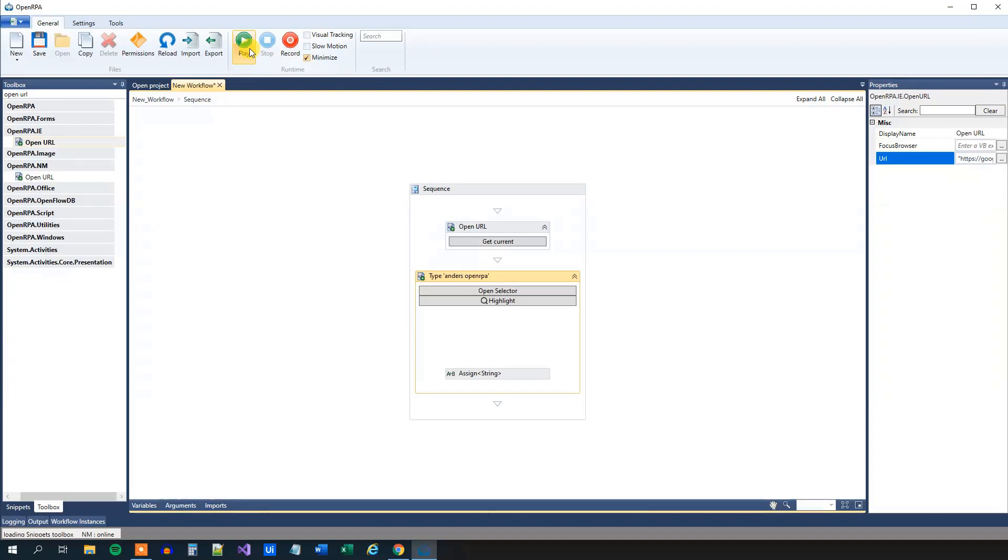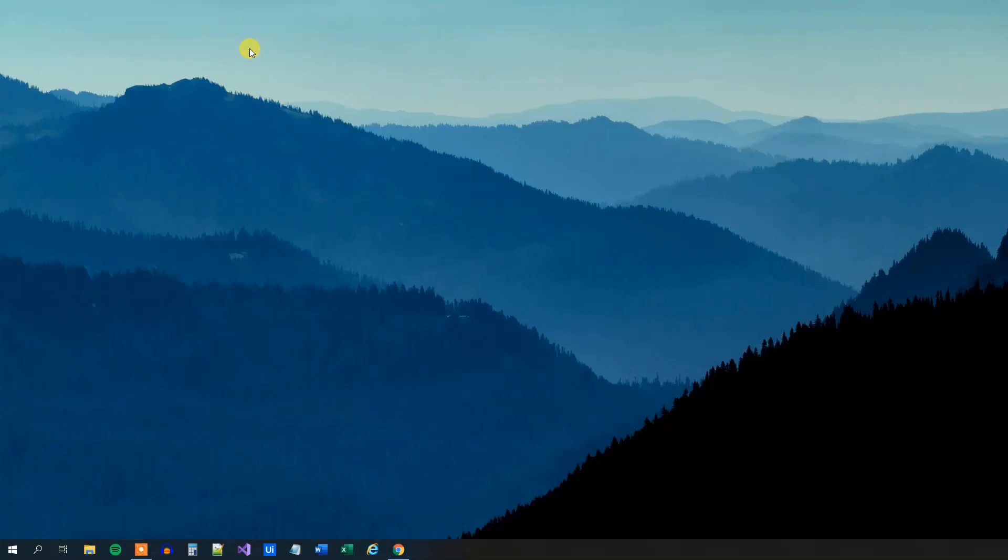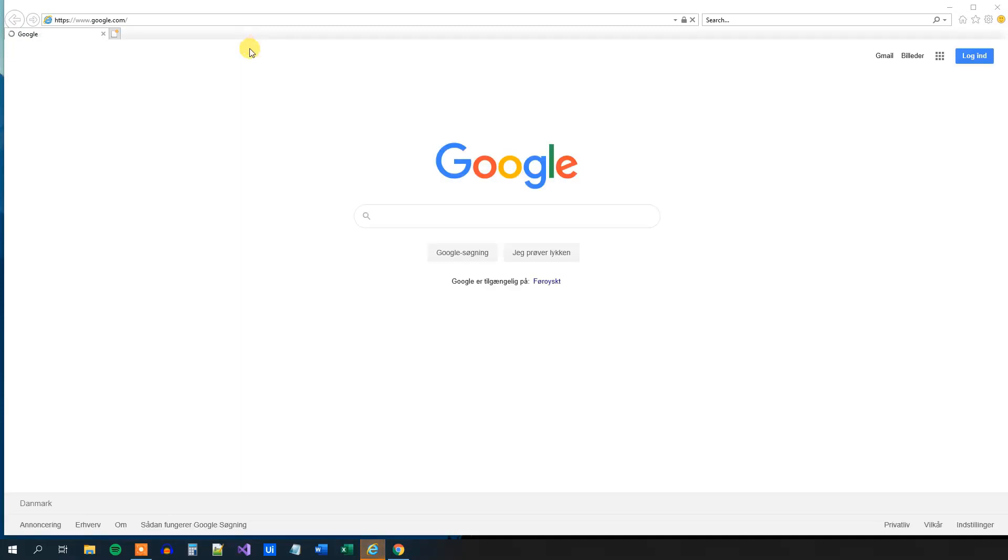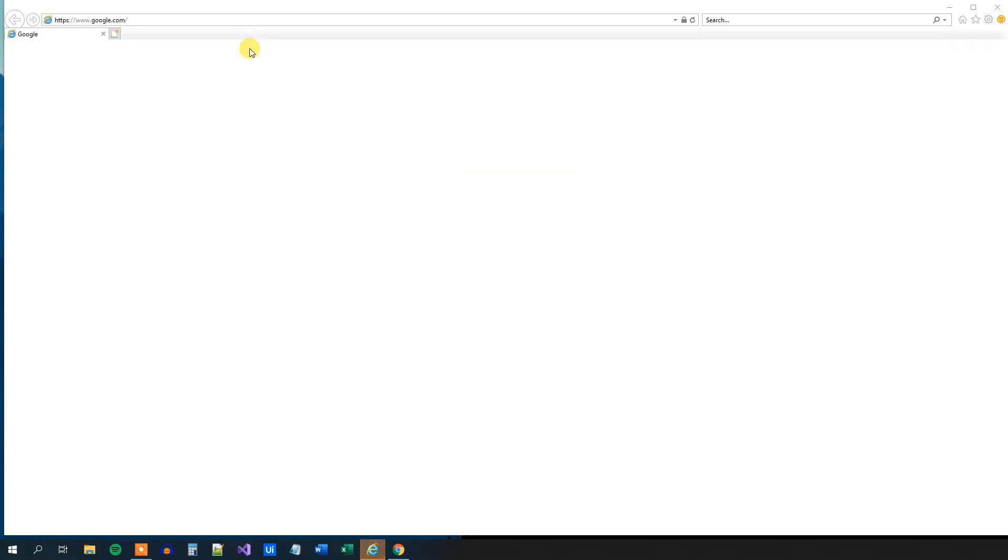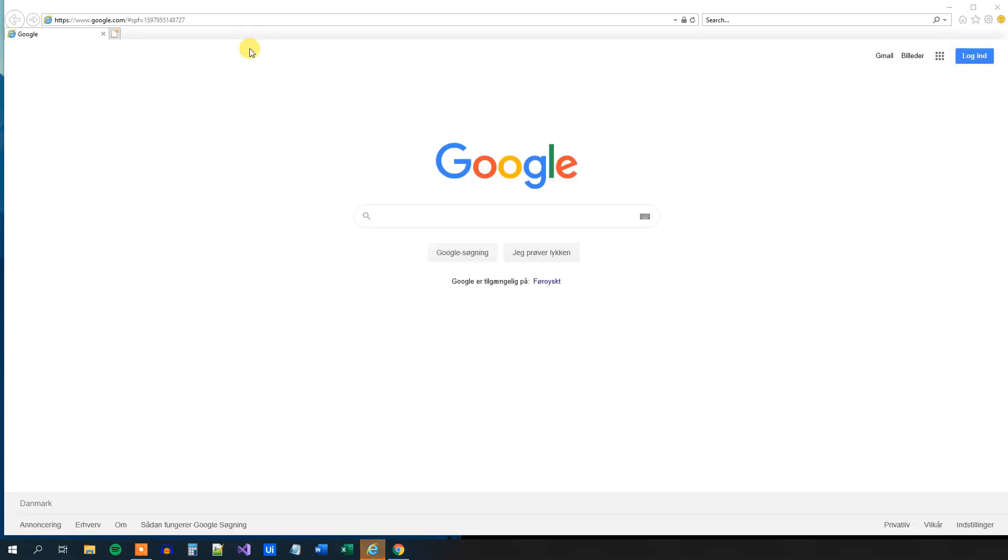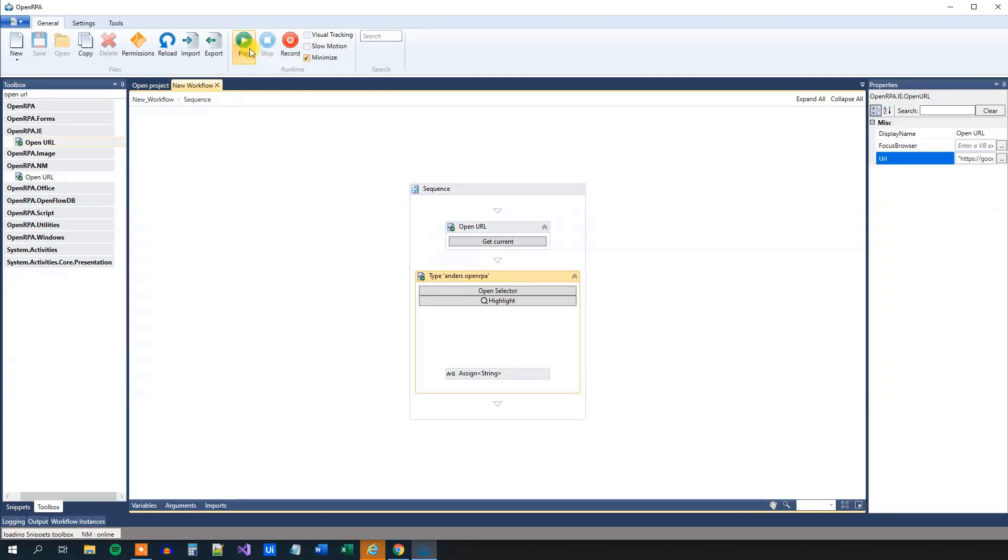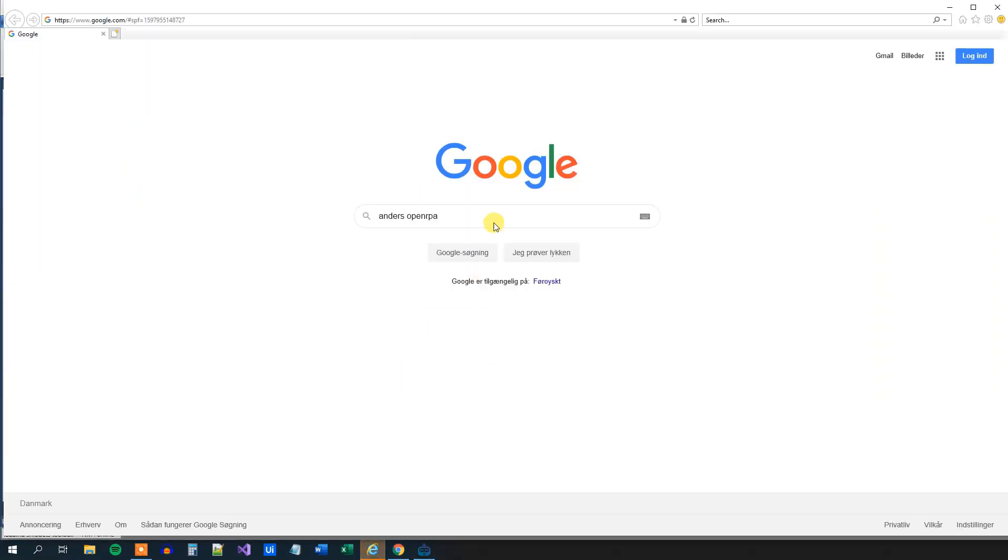So click play again. Like this. We will open up the browser and you can see that we type in Anders OpenRPA. Or we can see it now.